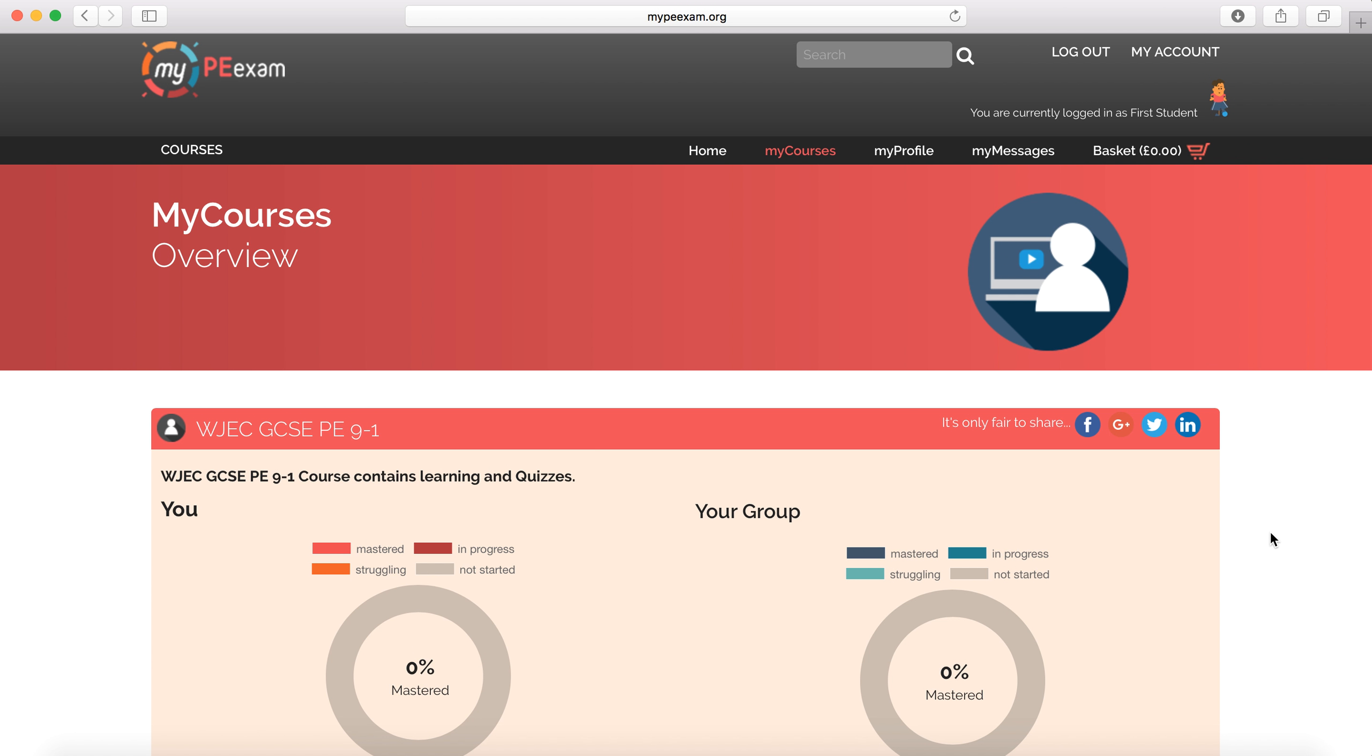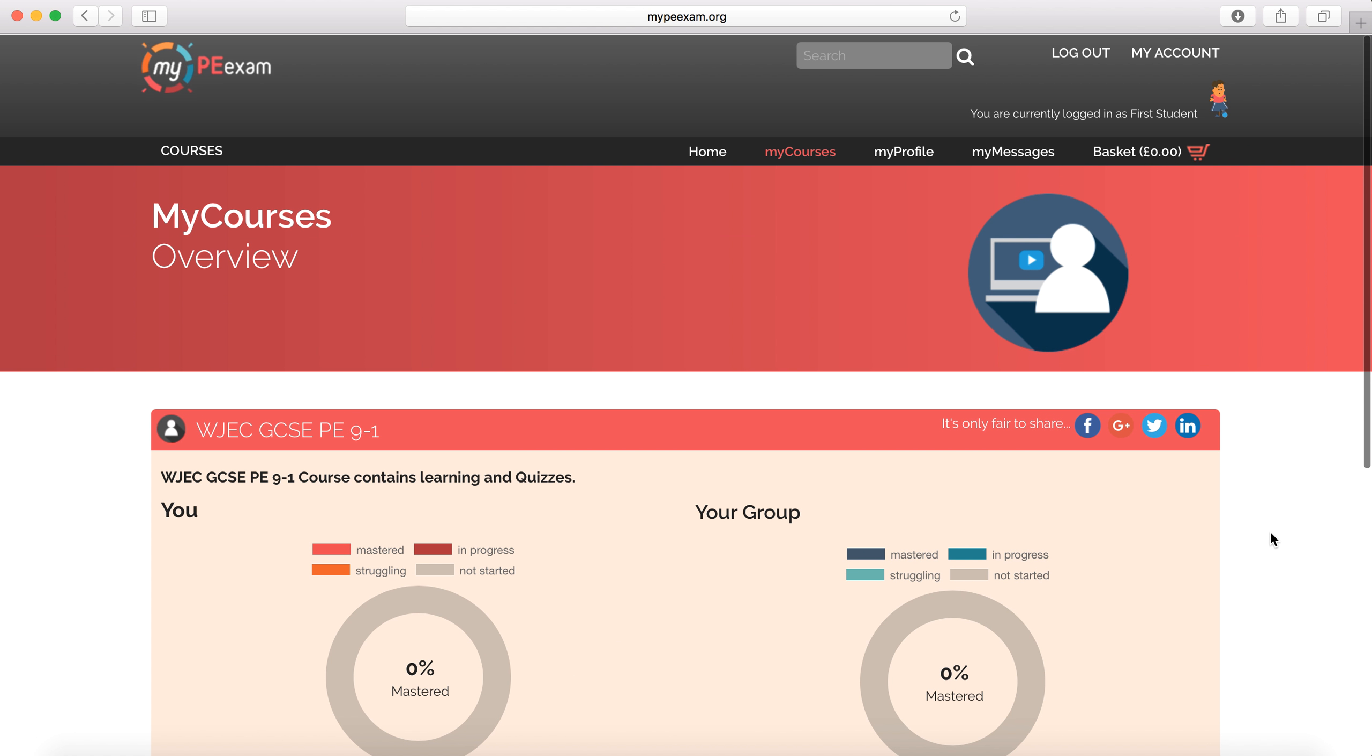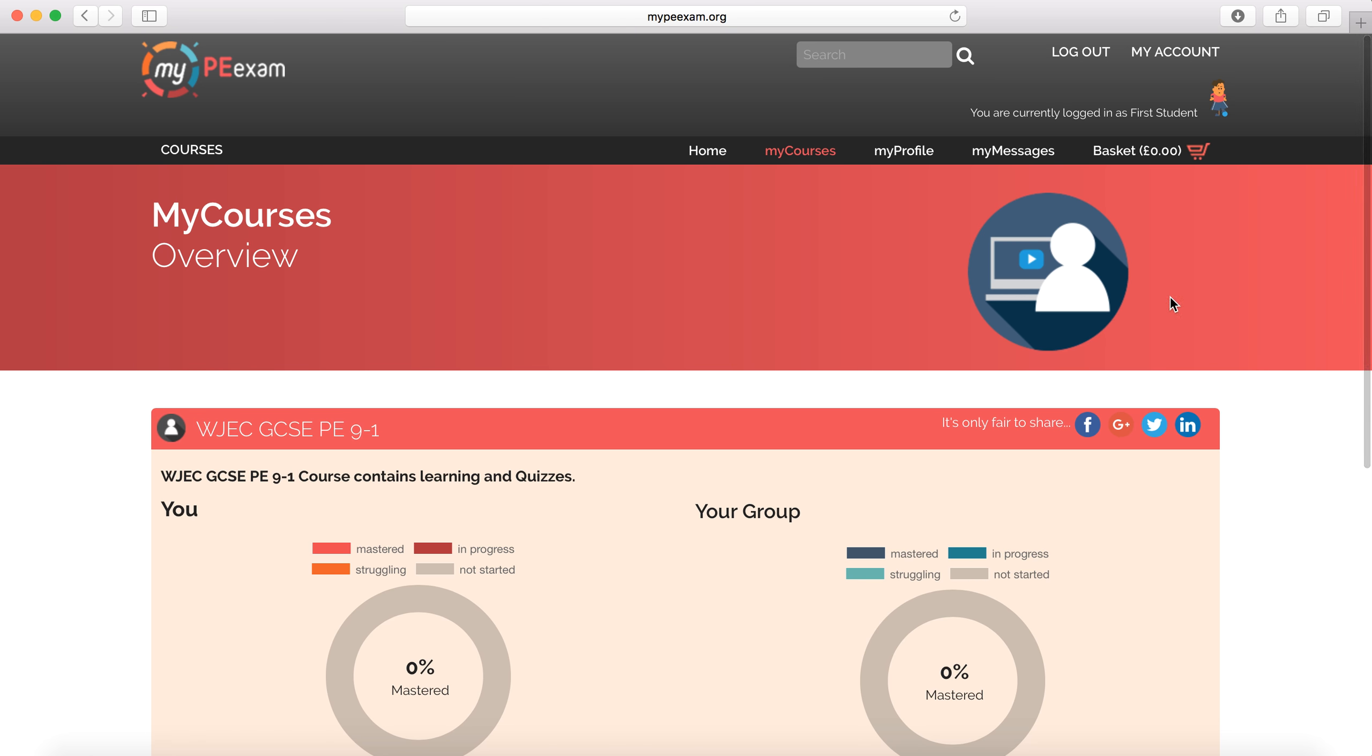Hello one and all, my name's James from myPEexam.org and the EverLearner. Thanks for joining me. I'm logged in here as a first student, maybe the best of them all, just a little test account.